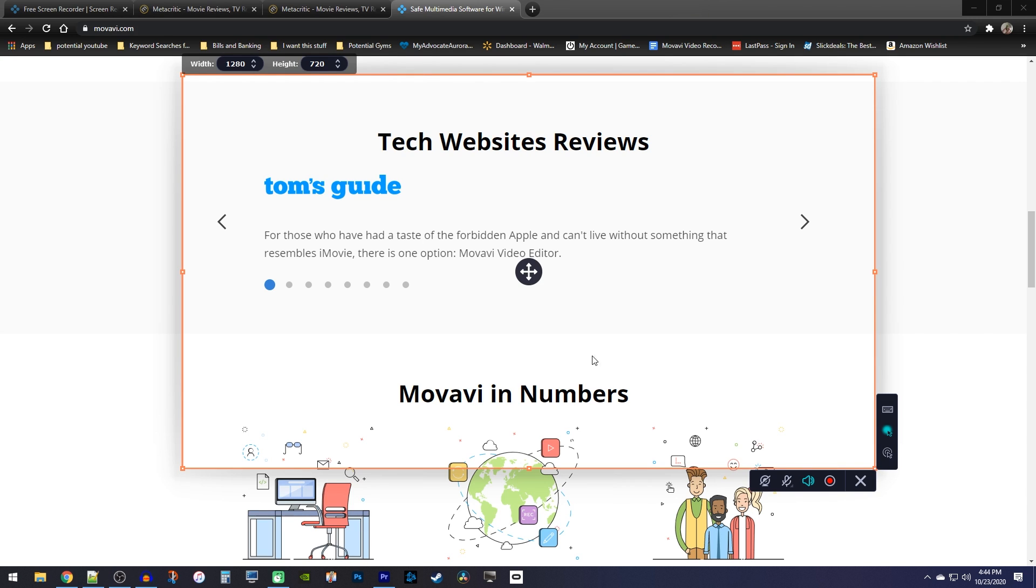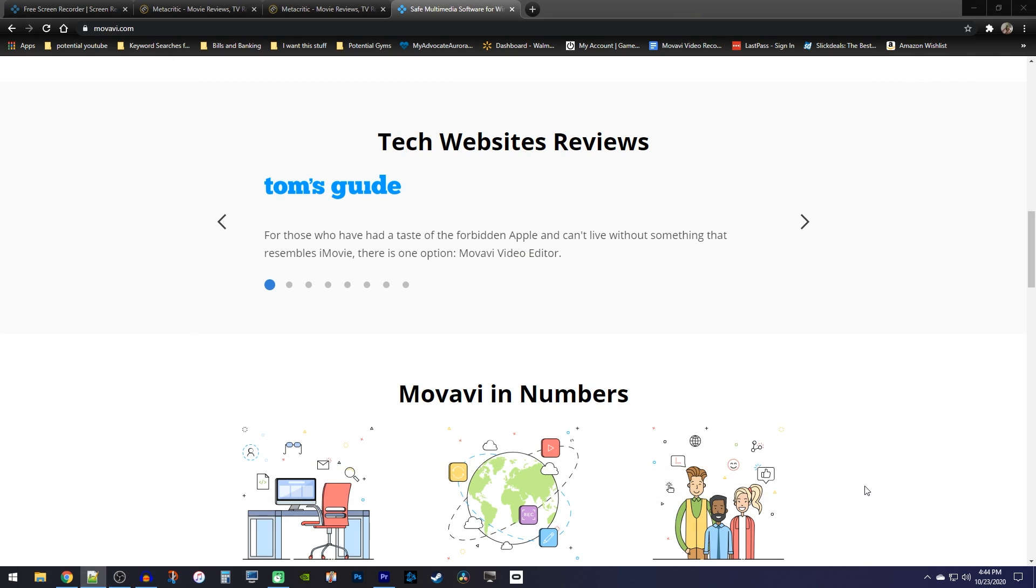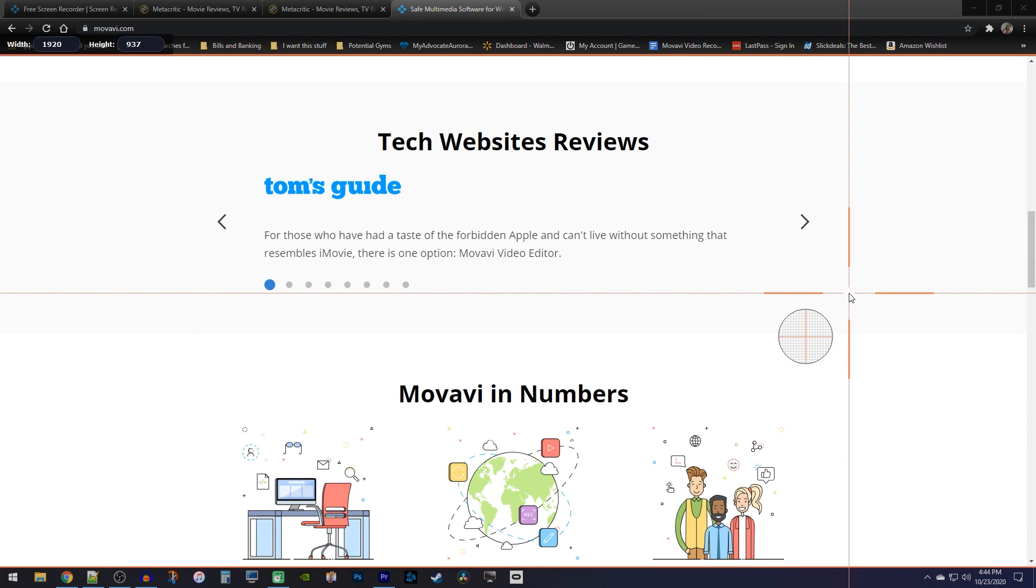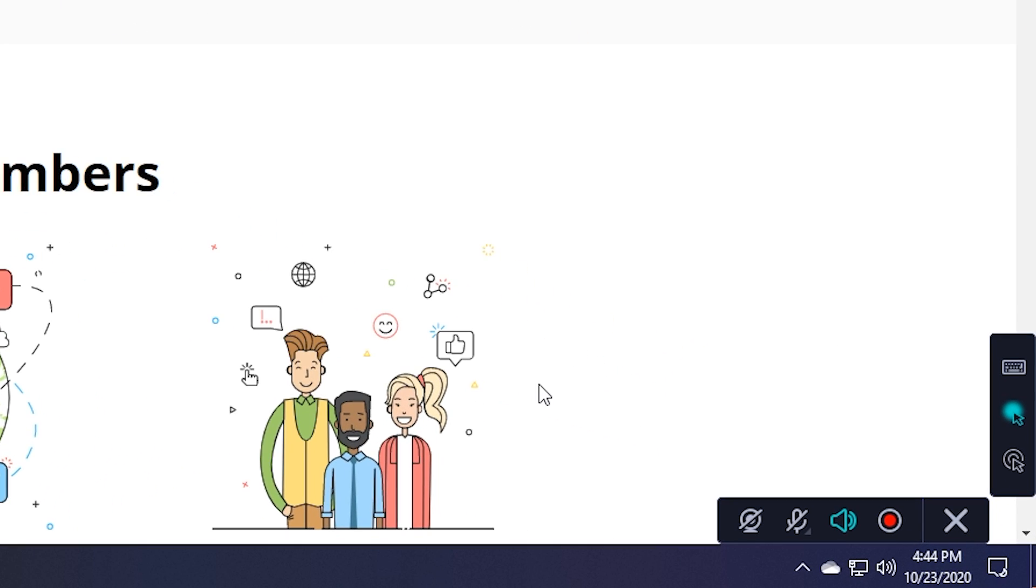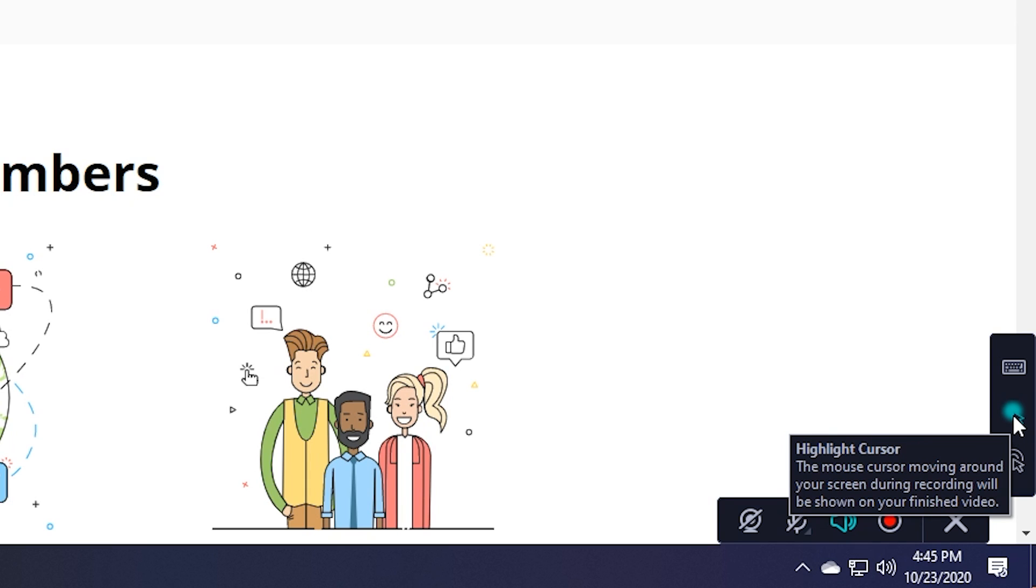Capturing part of the screen is a great feature, but of course there's still the option of recording your full screen in HD. As a tutorial maker, one of my favorite features is the option to highlight my cursor so my videos are easier to follow and look professional.